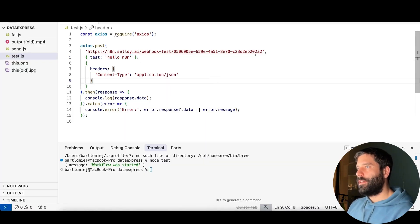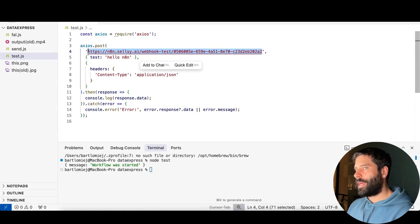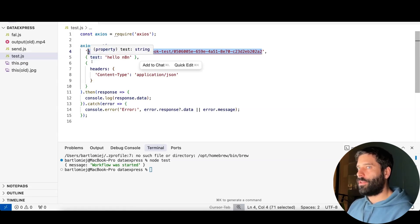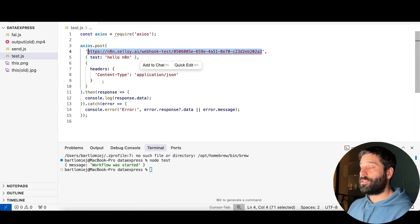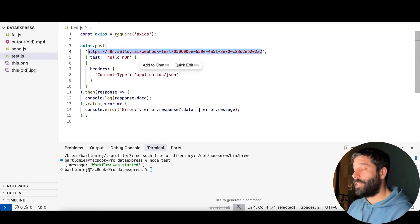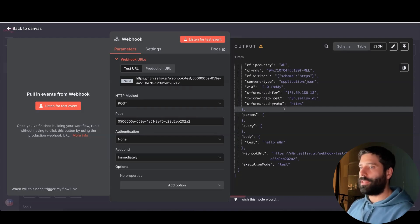The issue with this is that anyone watching this video can replicate this exact same API call and hit my N8N workflow, which means there's no security controlling who is actually able to target and interact with it. So now what we want to do is put a lock on this workflow so that unless you have the special key, you cannot get inside.